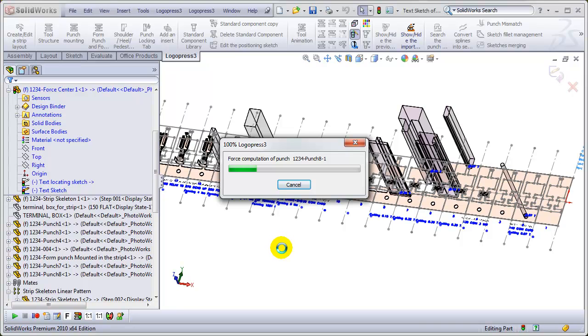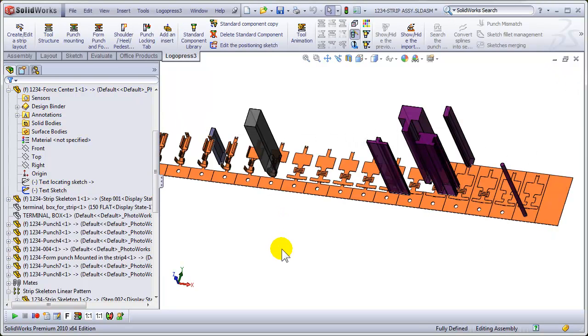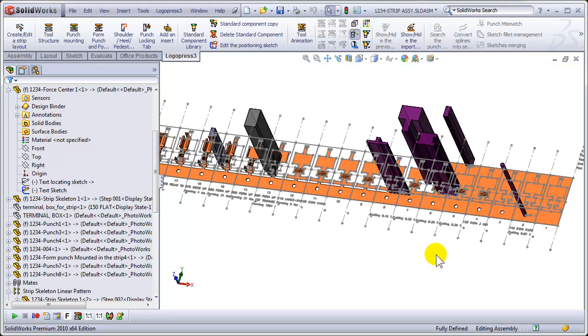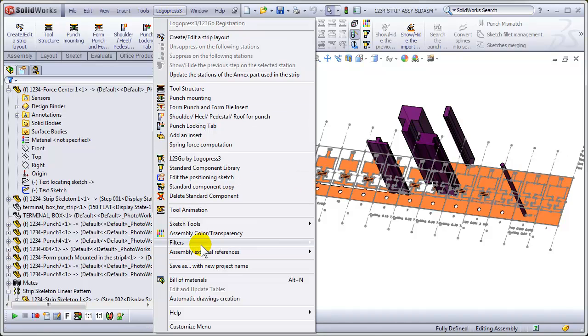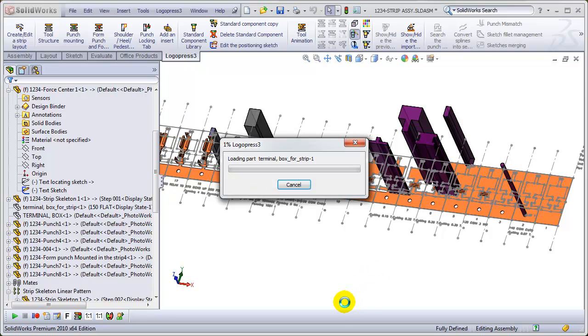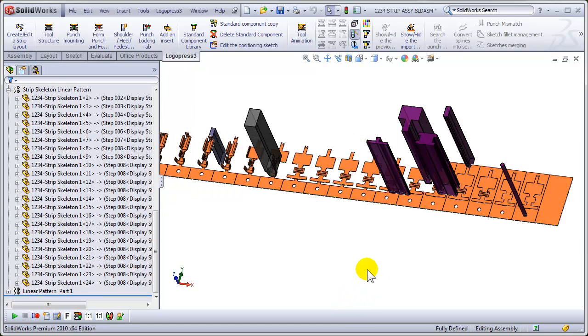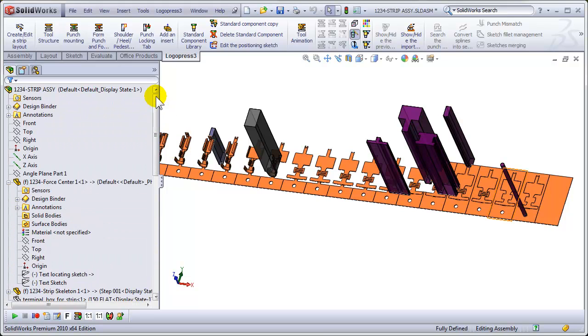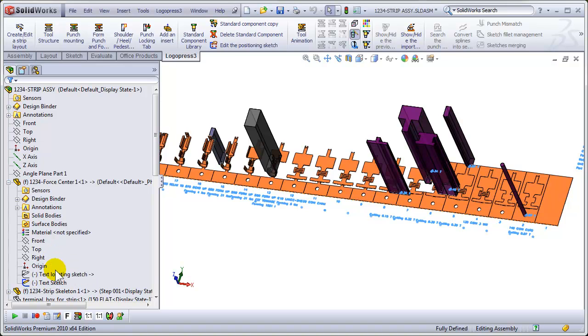And we're purposely checking the force computation. Normally we would just hit no, and then we'll exit immediately. Show our sketches, and then use the LogoPress 3 command, the filter I should say, to hide the strip layout sketches. And in this case it is also hiding the text sketch. So I'll show that.